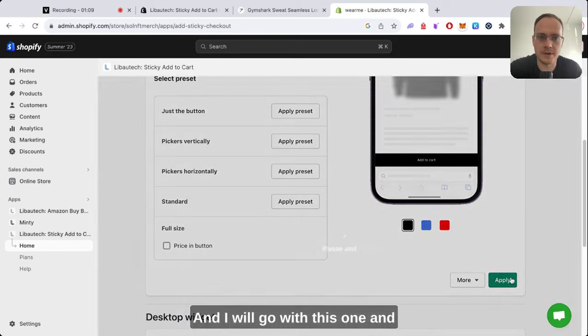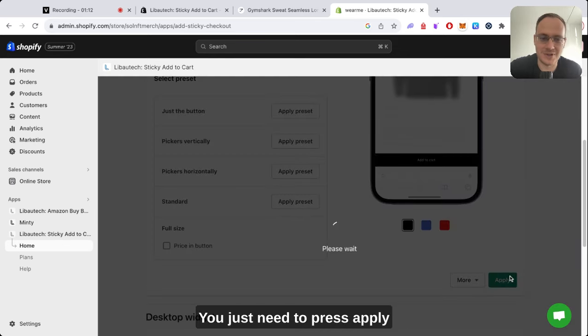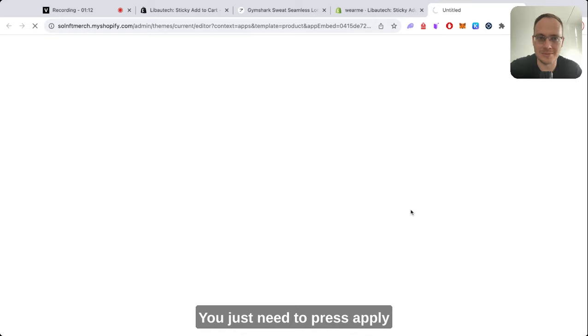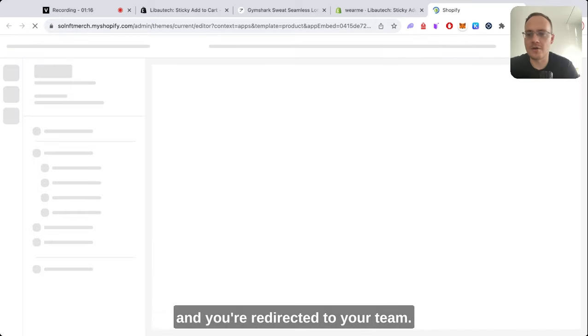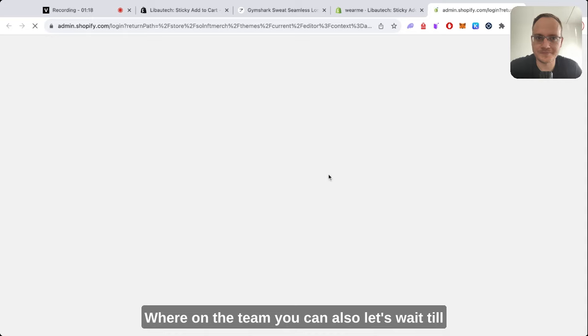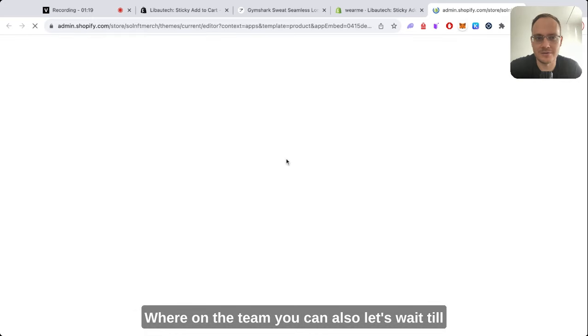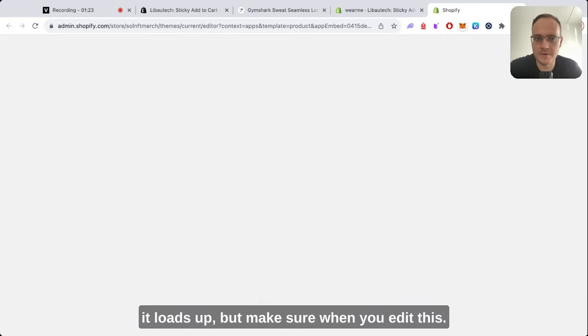I will go with this one, and it's super simple. As you can see, you just need to press apply, and you're redirected to your theme. Let's wait till it loads up.